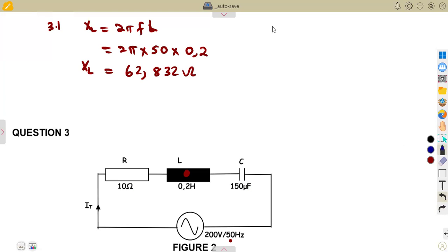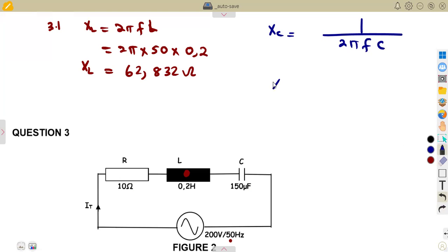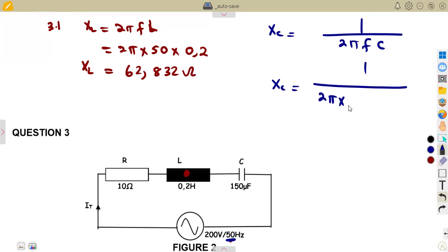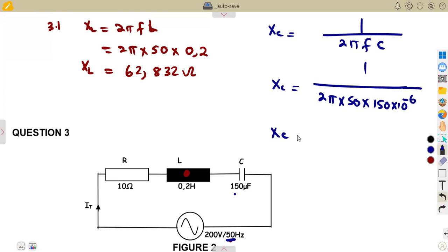In the same manner, from our formula sheet, we have the formula for XC, which is given as 1 over 2πFC. So XC = 1 over 2π times the frequency of 50, times the capacitance of 150 × 10⁻⁶. This gives us a reactance XC of 21.221 ohms.